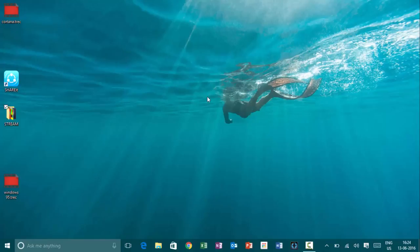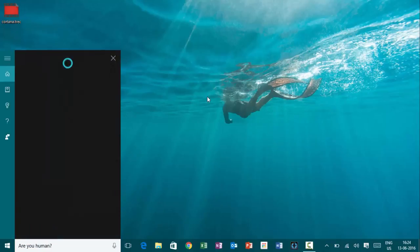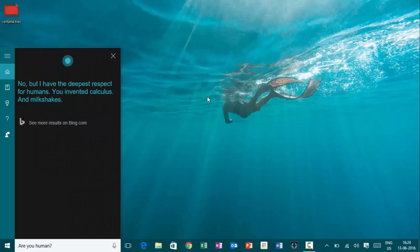Hey, Cortana. Are you human? No, but I have the deepest respect for humans. You invented calculus and milkshakes.